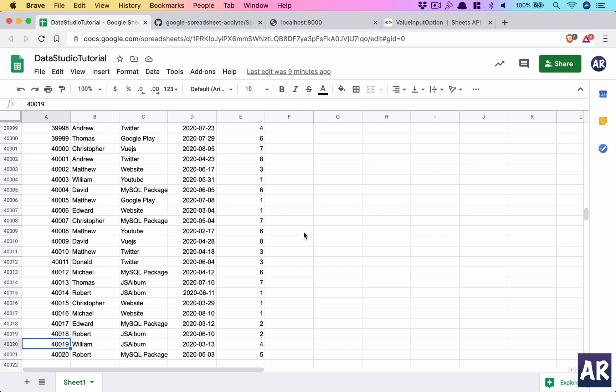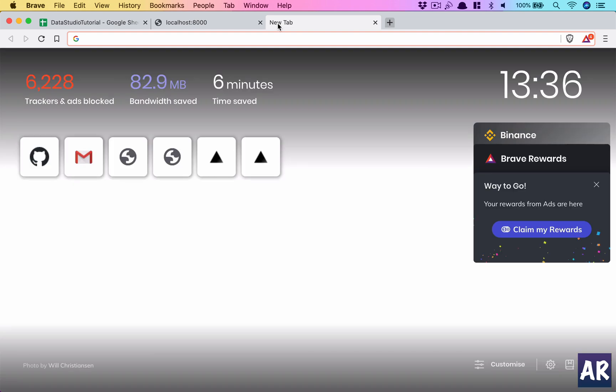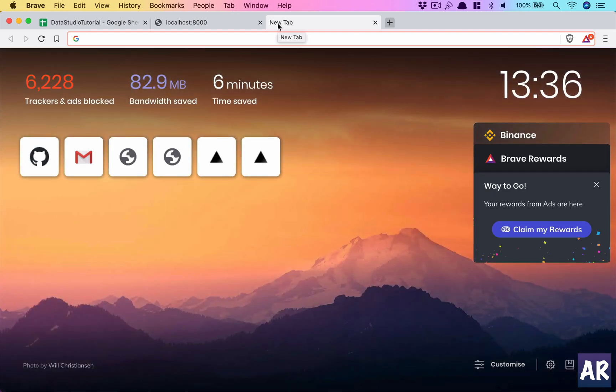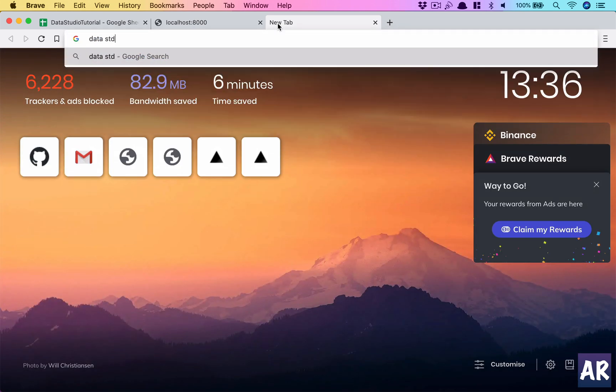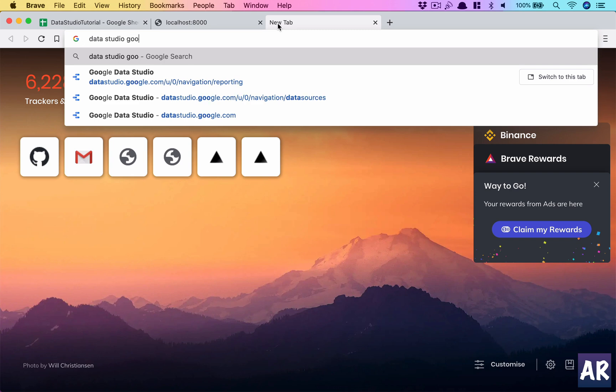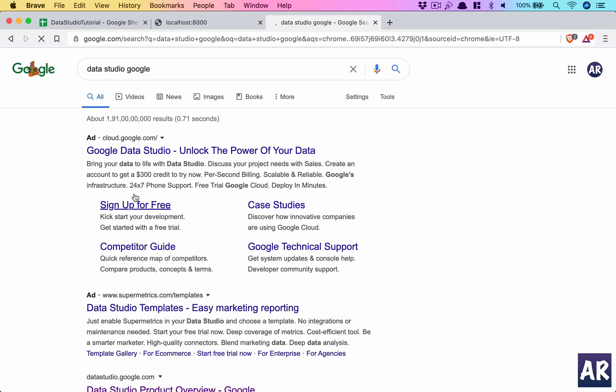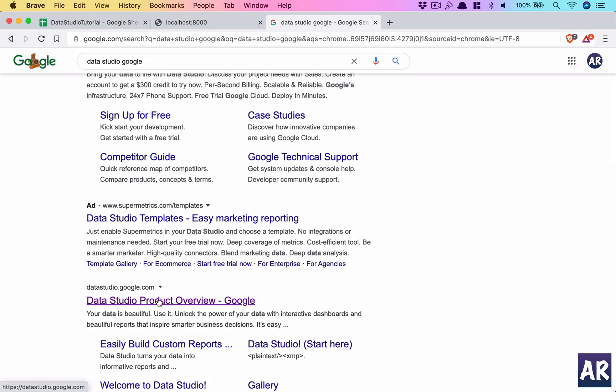So now let's just look at how we can use the data which we have created inside the Google Sheet in Data Studio, the product from Google. Okay, this is the link.